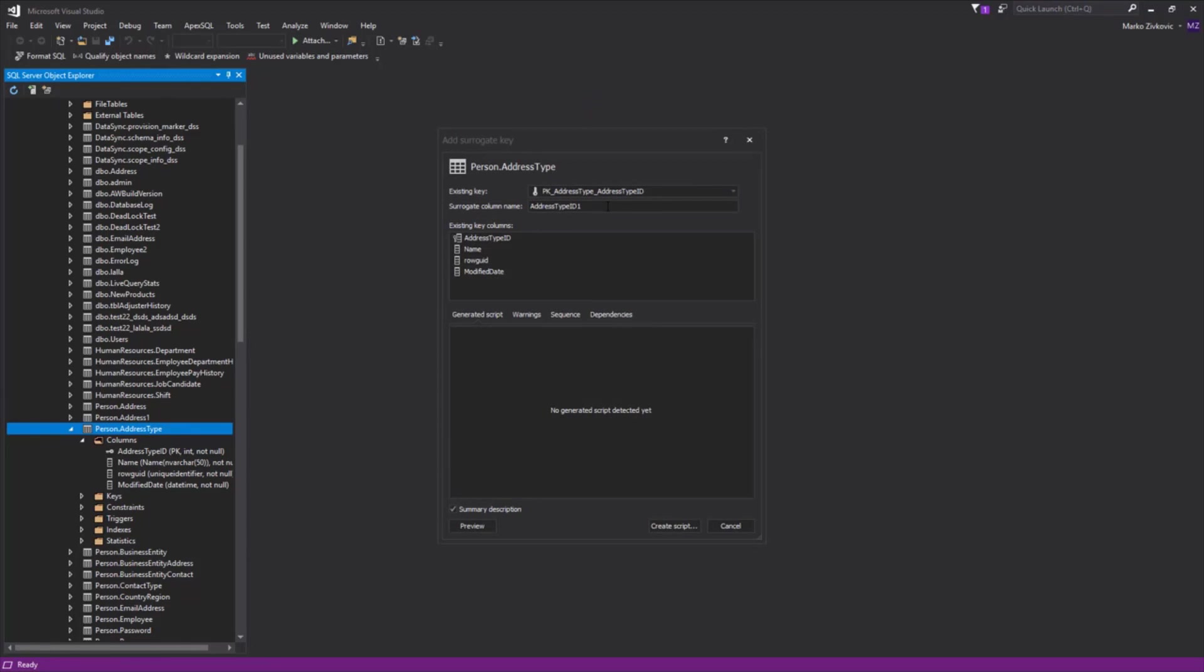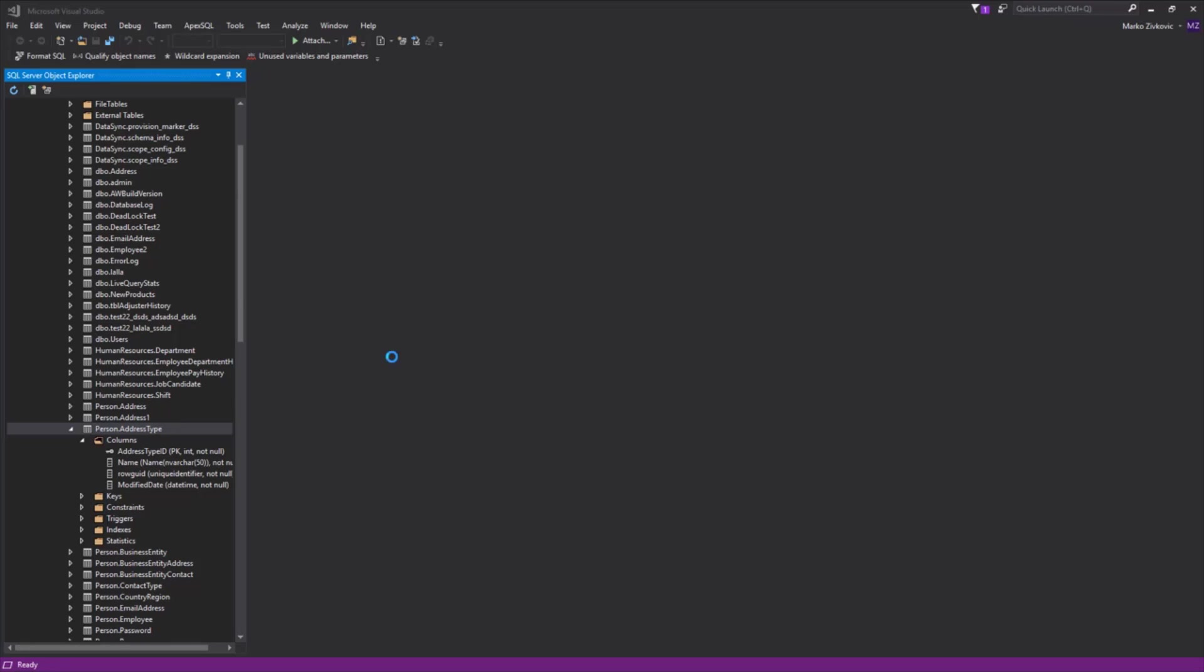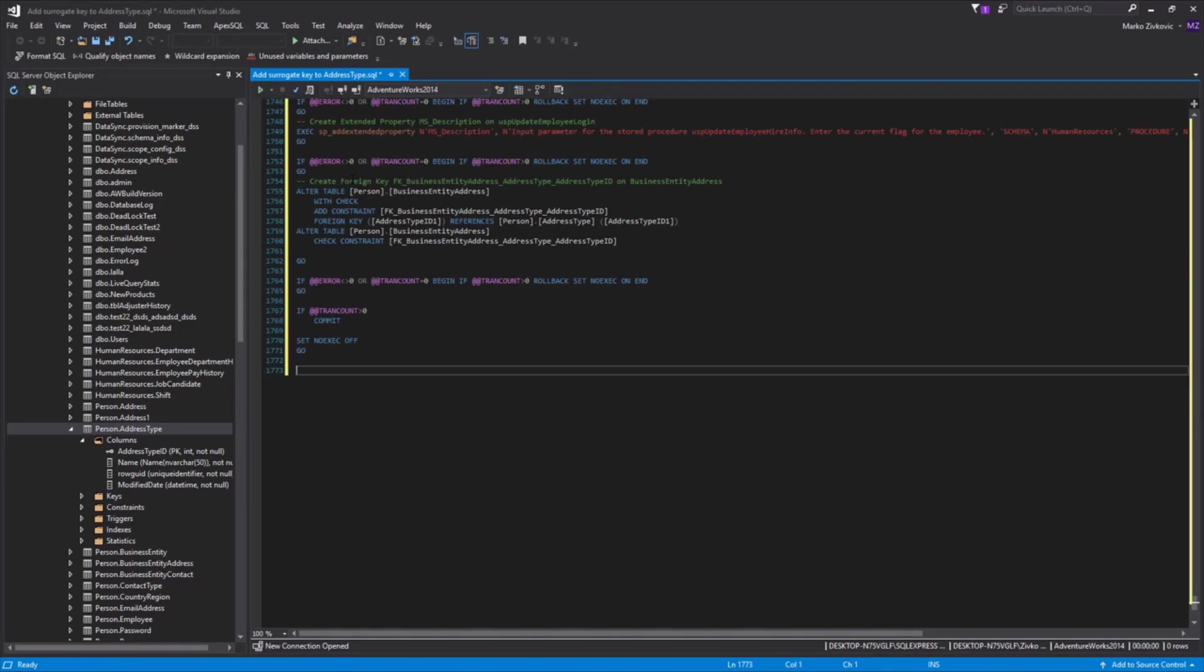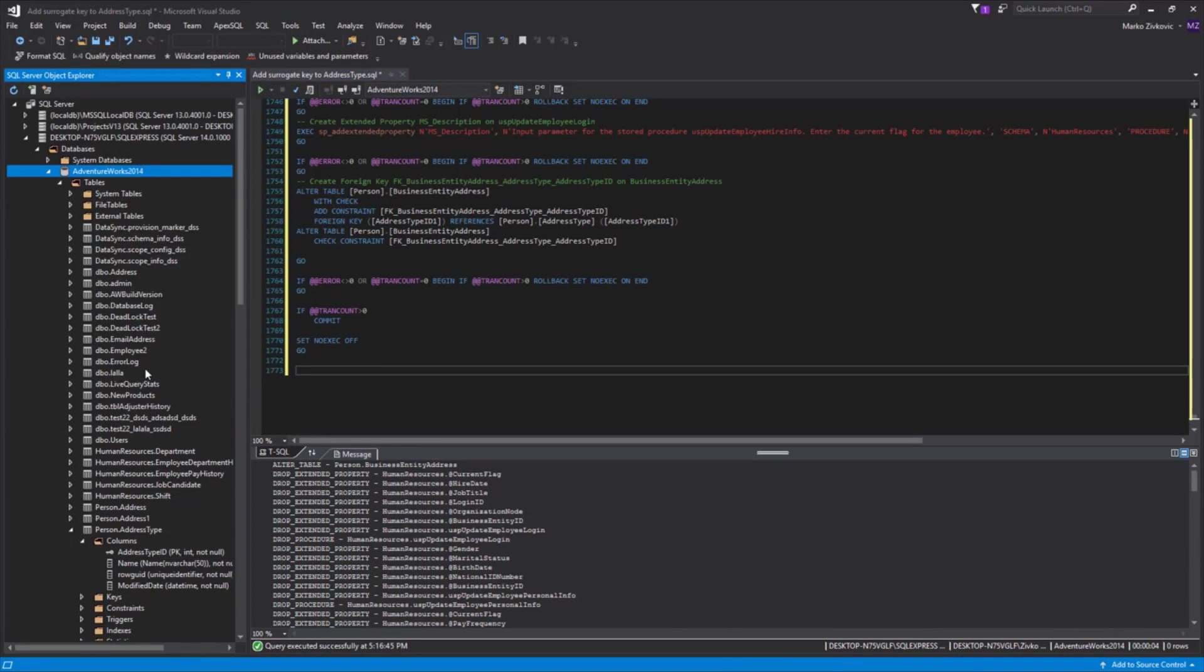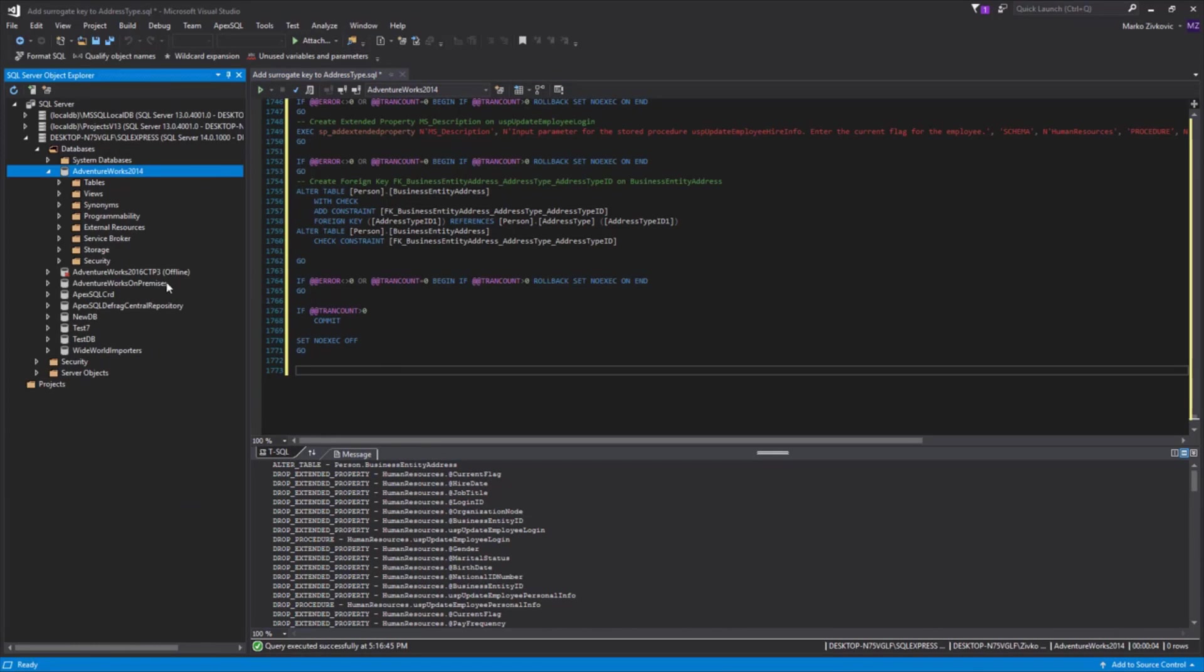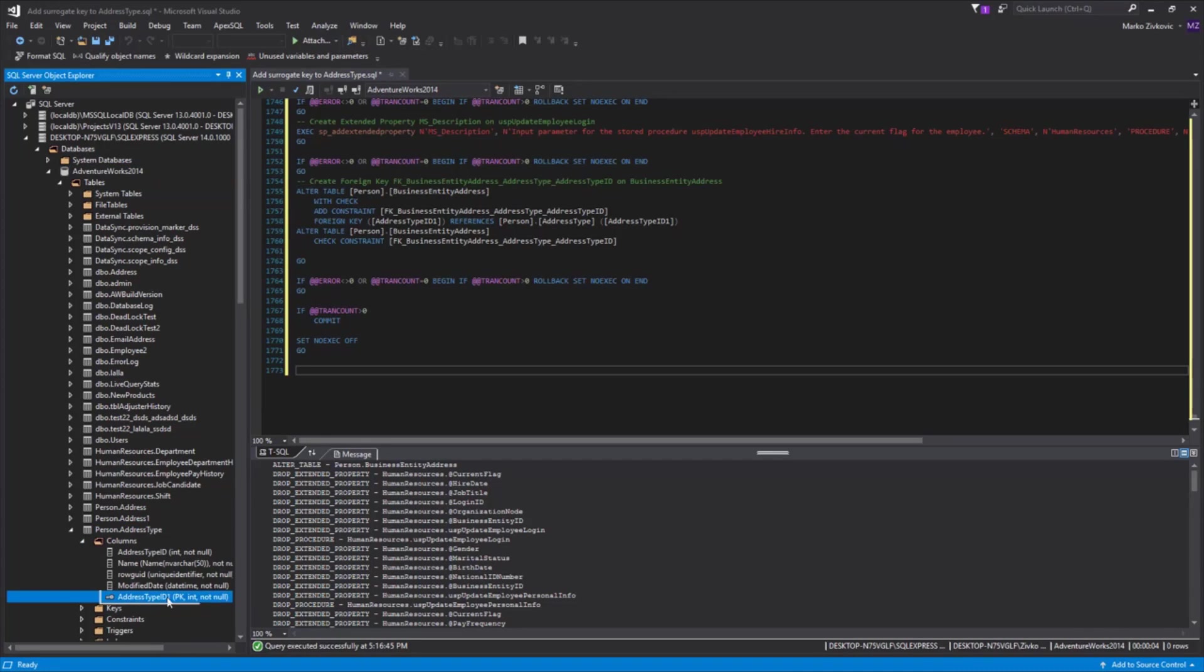As you can see, the Add Surrogate Key automatically generates a new name for the surrogate column name, but you can set the name of the surrogate column to whatever you want. For now, we will leave the automatically generated name in the Surrogate Column name box. Refresh the database and let's see the results. As you can see, the natural key is replaced with the surrogate key.